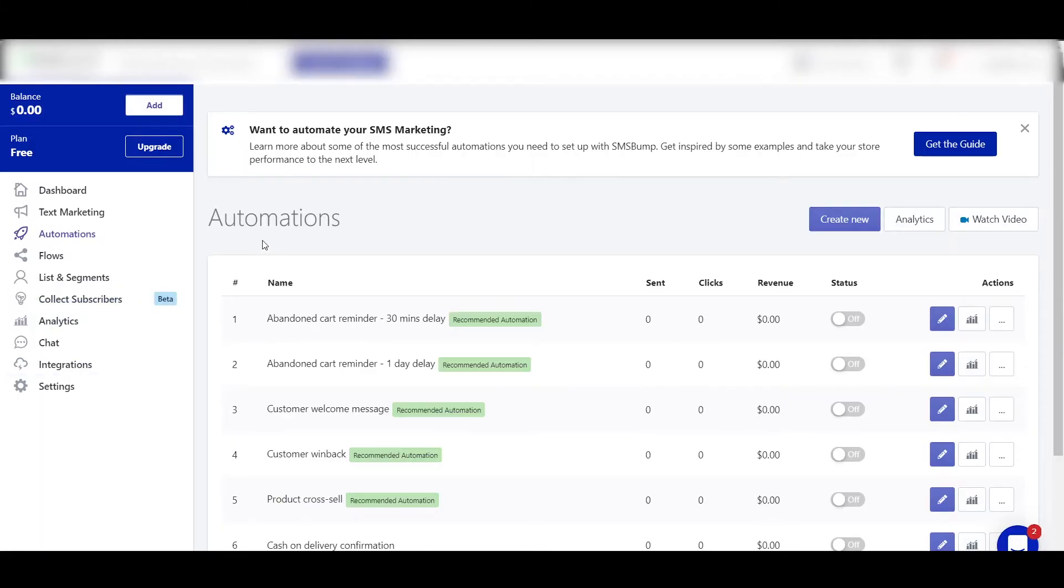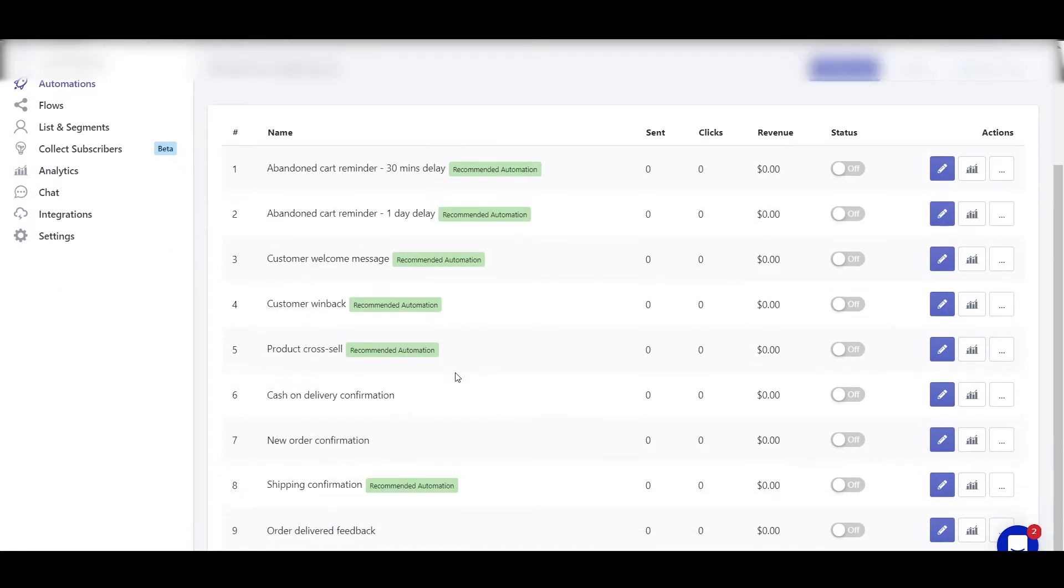So guys, now we'll be setting up the automations. With these automations only, I've been able to generate over $3,000 of sales and over 4,000% return of investment. Let's check how to do these automations. To do the automations, first visit the Automations tab in SMS Bump. Here there are multiple automations already enabled.